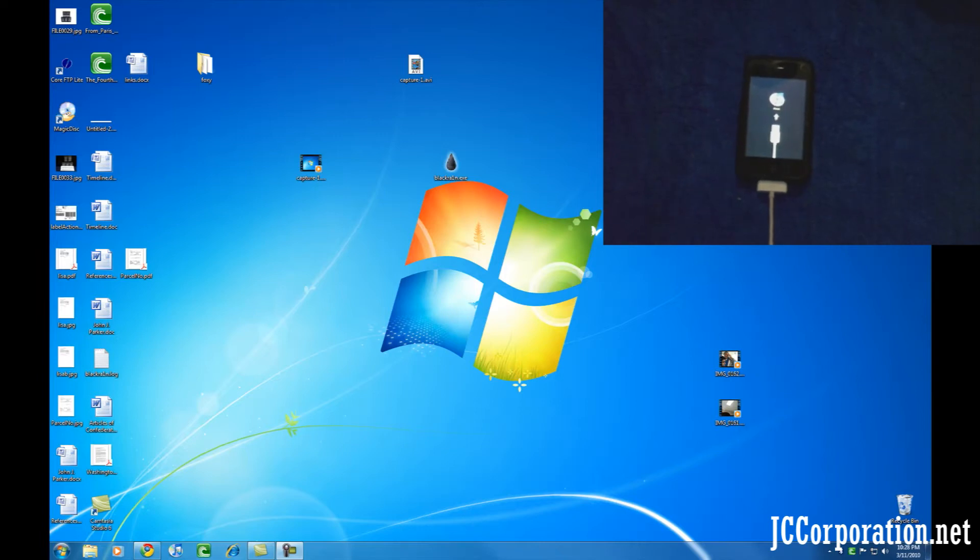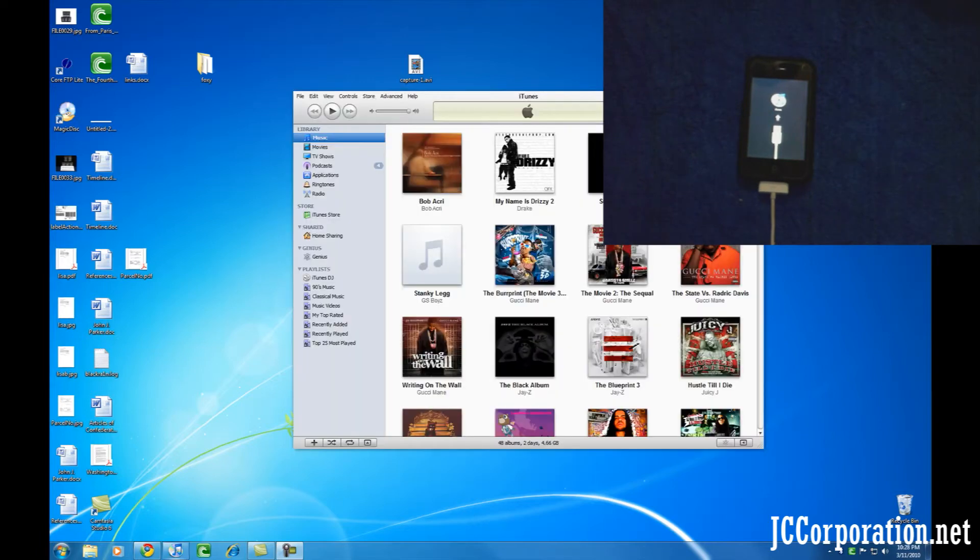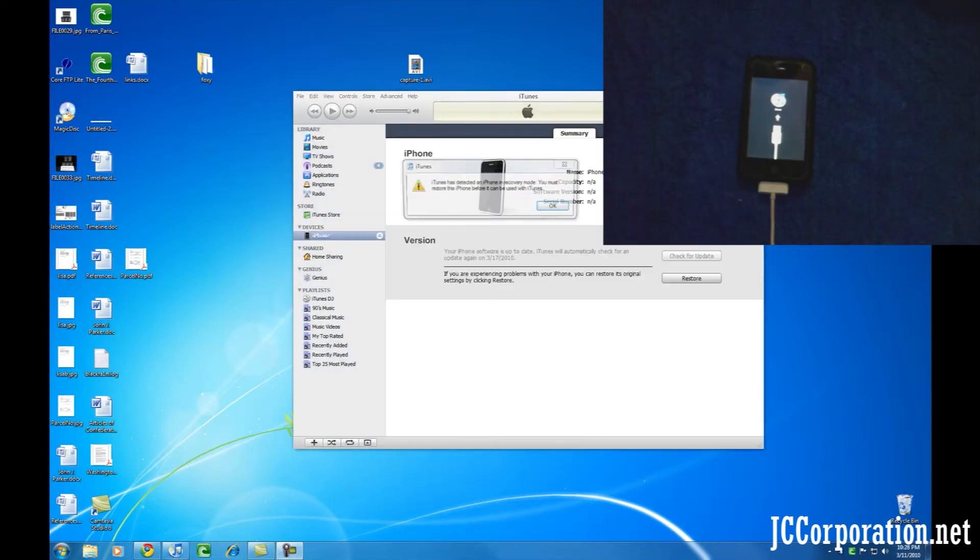If iTunes pops up, please close all iTunes windows. If it does not, then you are still ready to go.